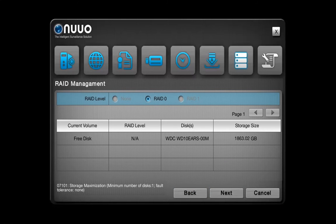From this page, you can create and manage your RAID volume. The RAID level that you can choose will depend on the number of the hard drives that you installed.